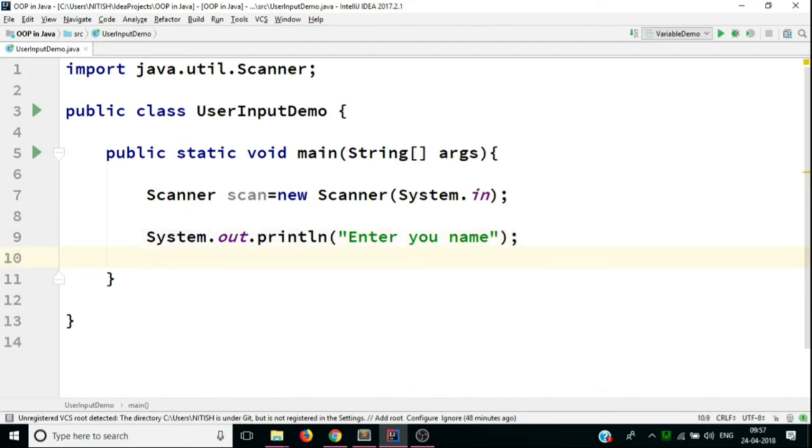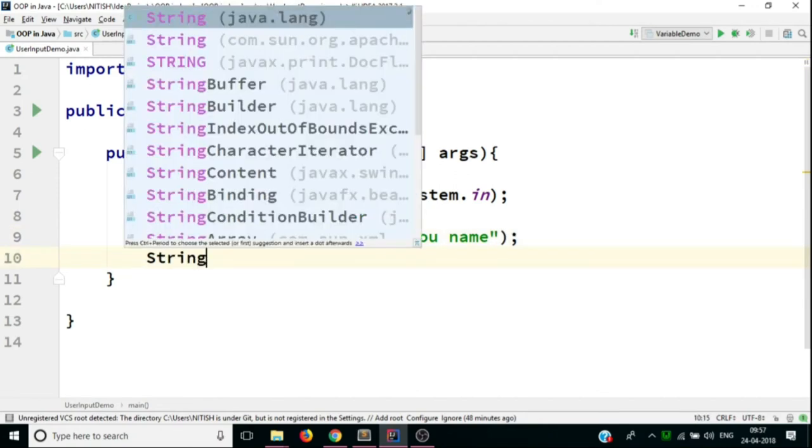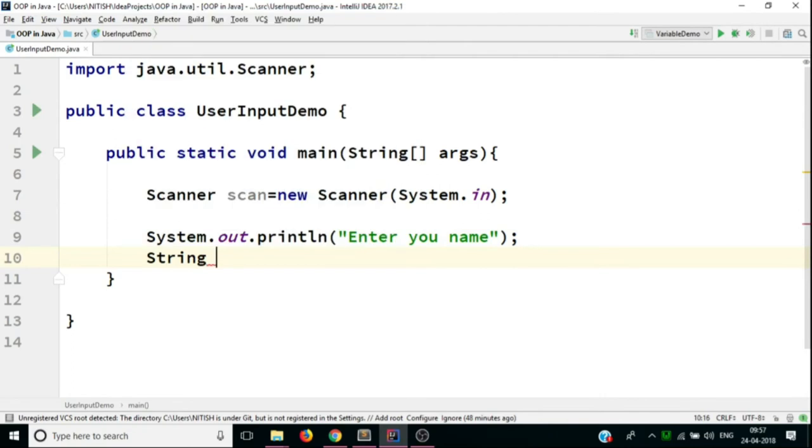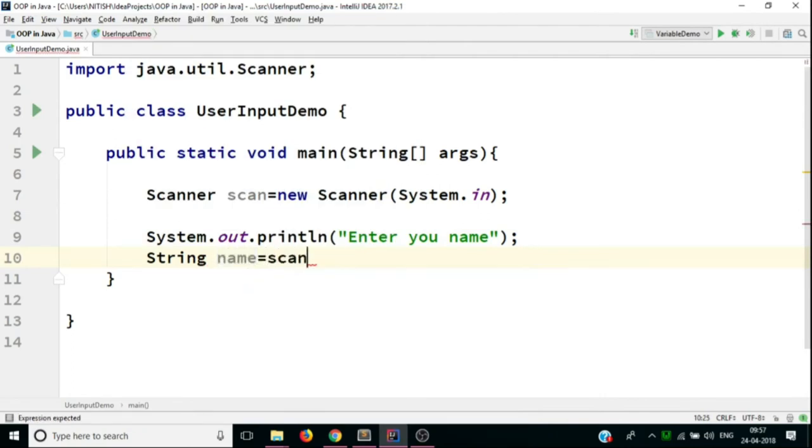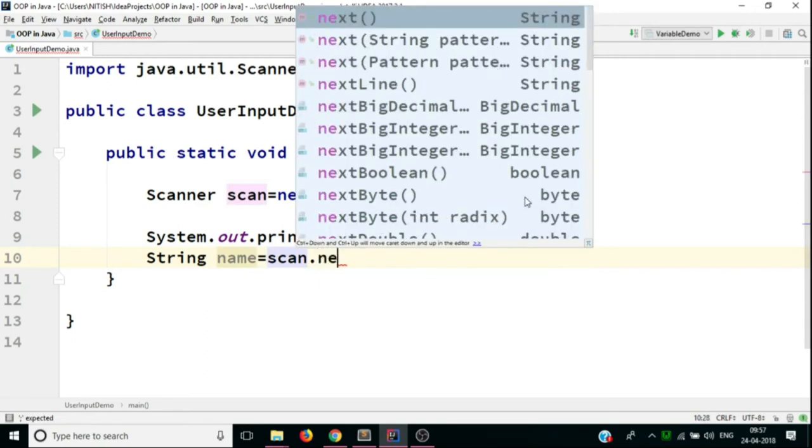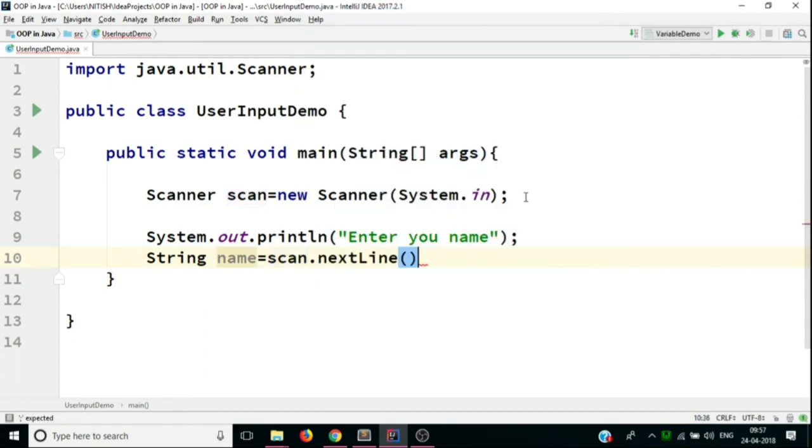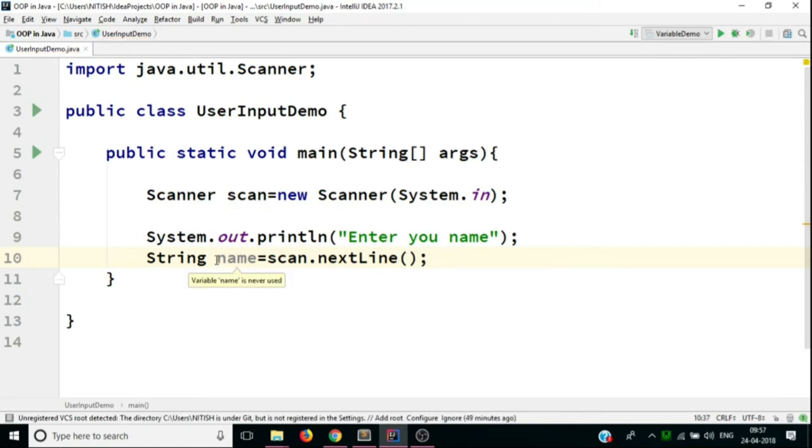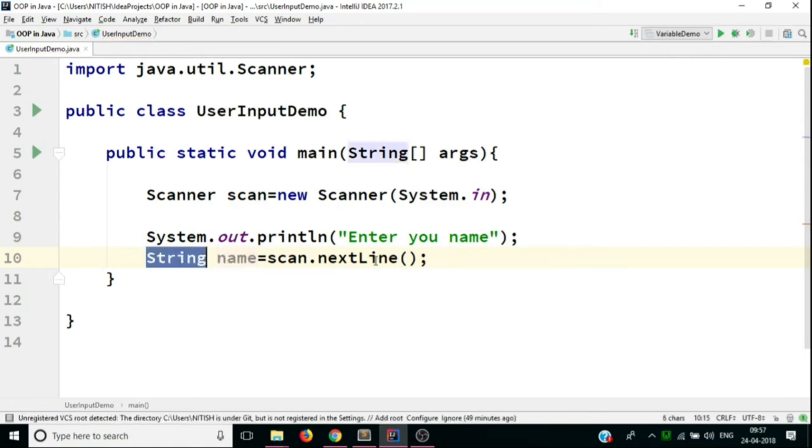And what we'll do is we'll take a variable, a string variable, let's say name, and we'll equate it to the scan object dot nextLine function. So just remember this. Whenever you are trying to take input in string format, you have to call the nextLine function.